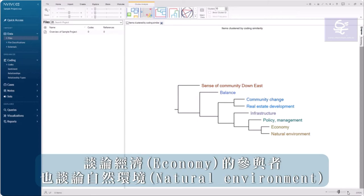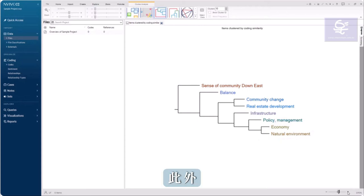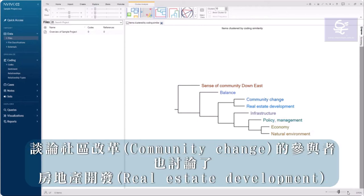For instance, participants who talked about the economy also talked about the natural environment. In addition, participants who talked about community change also discussed real estate development.